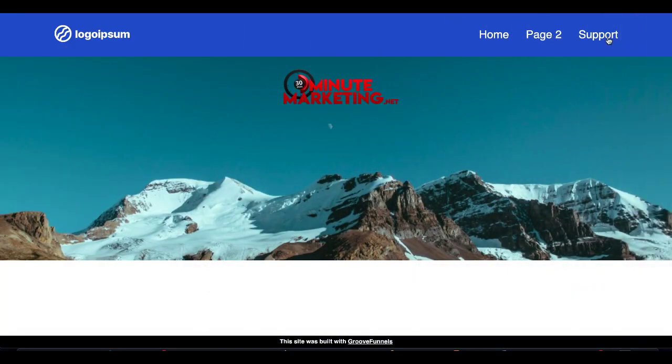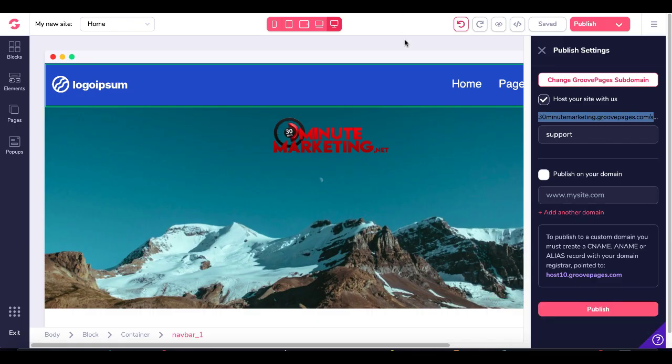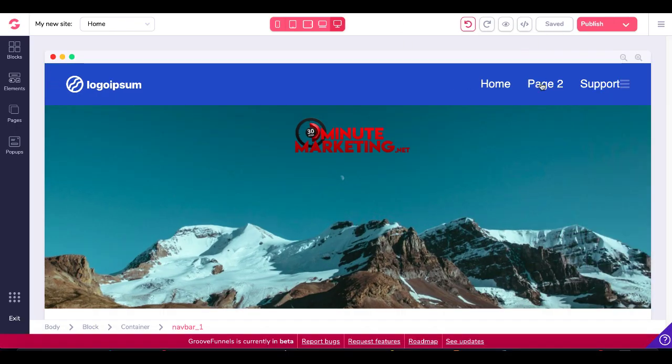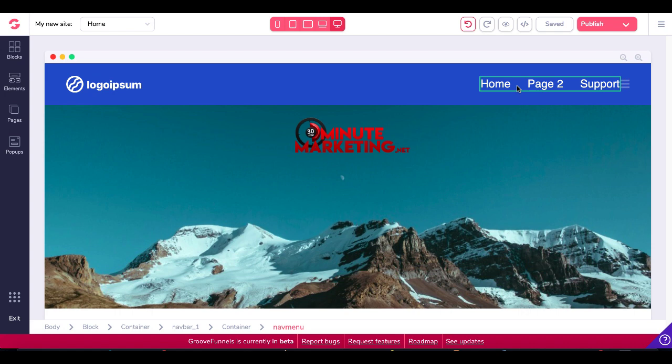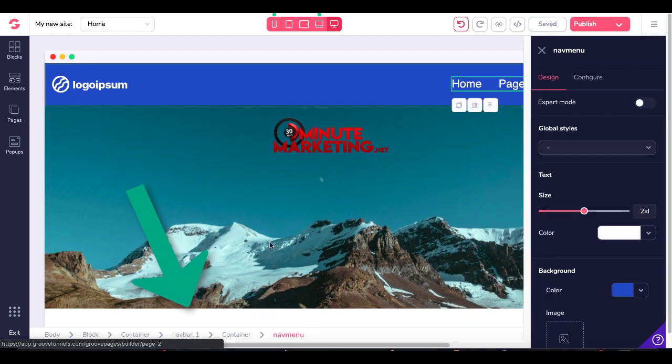So again, there you go. It's nice, it's quick, it's easy. A look at it inside of the GroovePages editor. Make sure you're highlighting the nav menu, getting that green box around it. Check out the breadcrumbs.